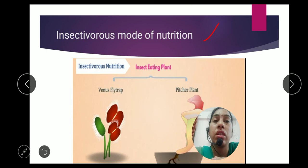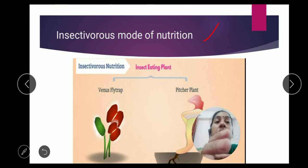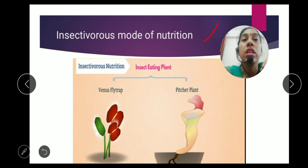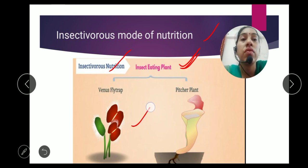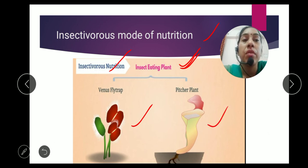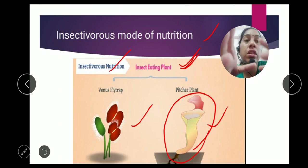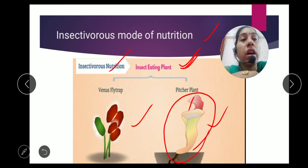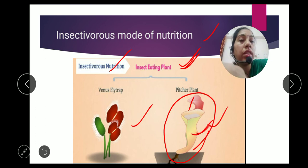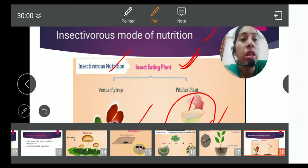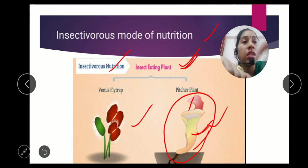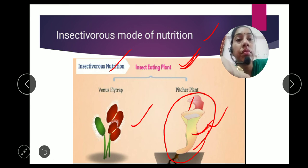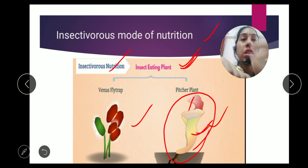The insectivorous mode of nutrition means insect-eating plants. Examples include the Venus fly trap and the pitcher plant. The pitcher plant is shaped like a funnel. When insects come near it, it closes and the insects are digested by the plant. In the Venus fly trap, there are small hair-like structures. When insects come, these hairs catch the insect and the plant eats it.